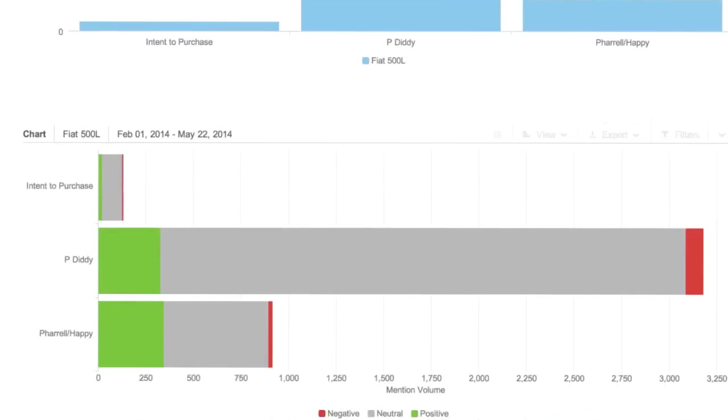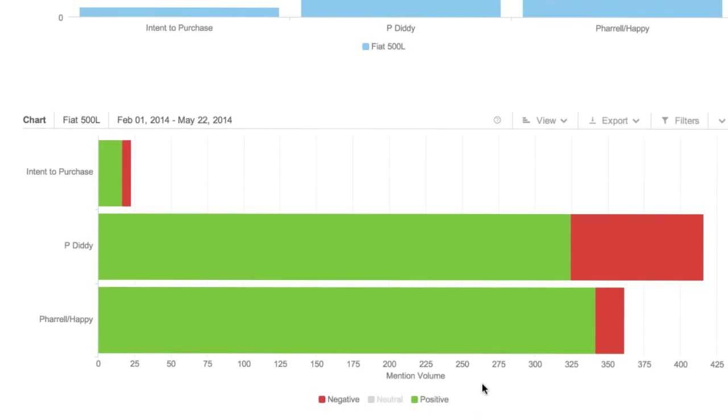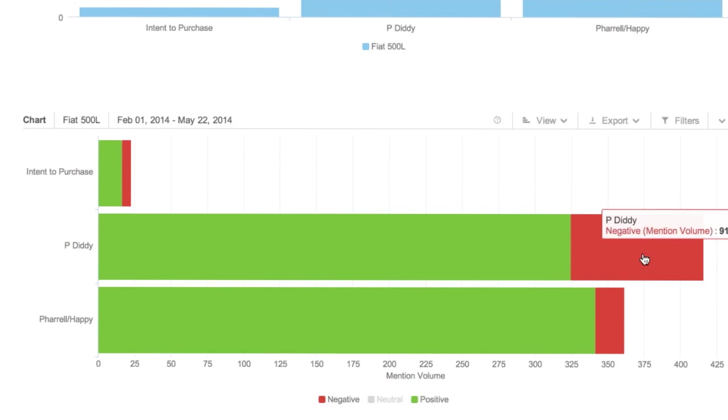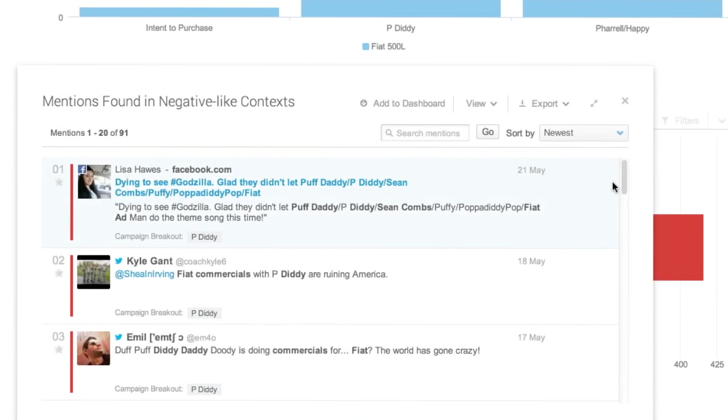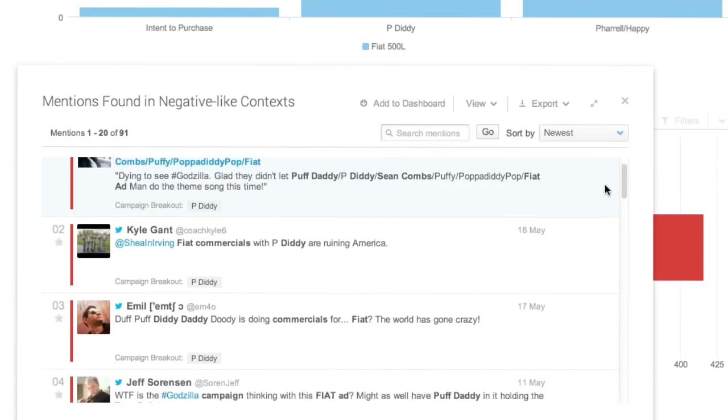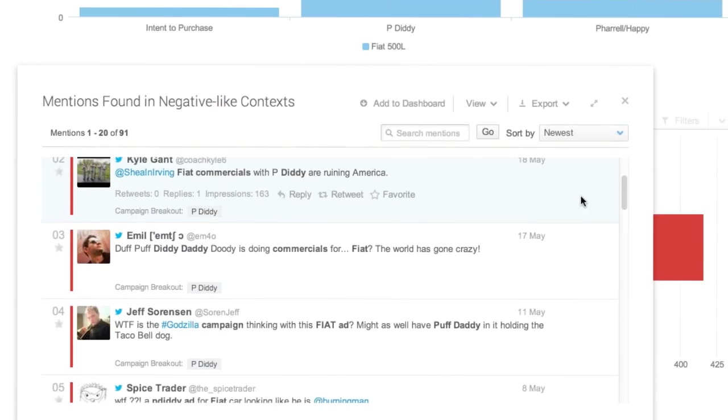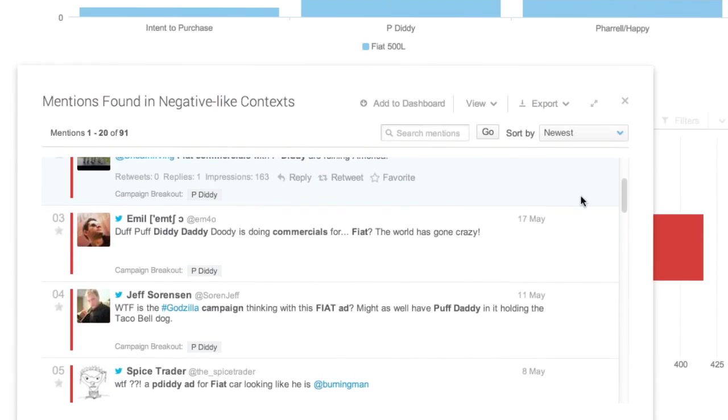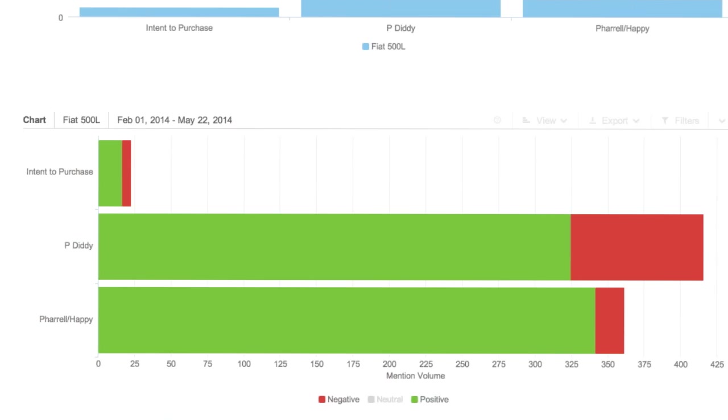If I scroll further down, I can also see the sentiment associated with these mentions. And to make it more interesting, if I remove neutral, now I can see that there is, of the conversation for P. Diddy, more of it was negative. So much like the conversation with David Beckham, even though it generated the largest volume of mentions, not all of that was positive. And here we can see, even though a smaller number of mentions for Pharrell's happy song, more of those were positive. And just like all of our charts and graphs, they're all interactive. So if I wanted to see exactly these negative mentions and the distribution of them, now I've got mentions like, Fiat commercials with P. Diddy are ruining America, and the world has gone crazy. So now, as a marketer, I can understand that, maybe a better understanding of why P. Diddy was a good or poor choice for my brand.